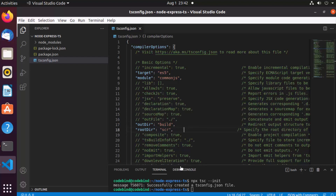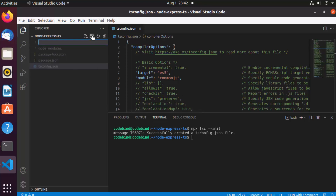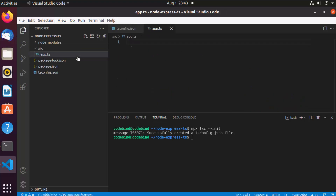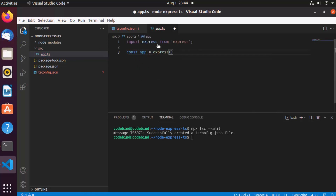Let's also create a src directory where we'll add our TypeScript files. Inside this src folder, we are going to create a simple app.ts file — you can also name it index.ts or server.ts. We'll create one TypeScript file for now and add a simple Express API using TypeScript. I'm going to write 'import express from express' and then 'const app = express()'.